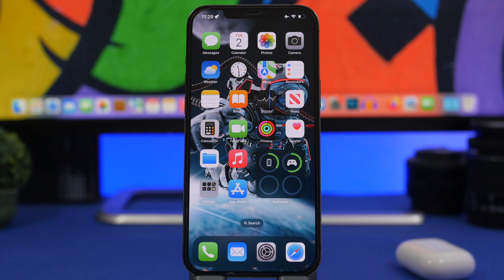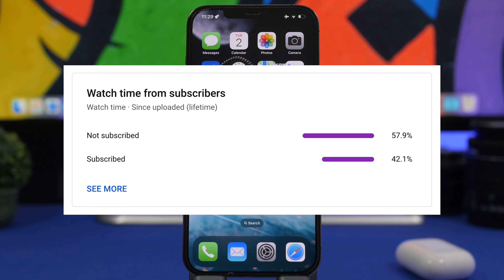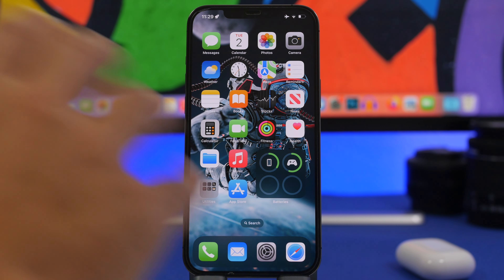Before I get into this, I just want to ask you guys for a quick favor — most of you watching my videos are currently not subscribed to the channel. Subscribing would really help out a lot, so I would really appreciate if you take the time to subscribe.